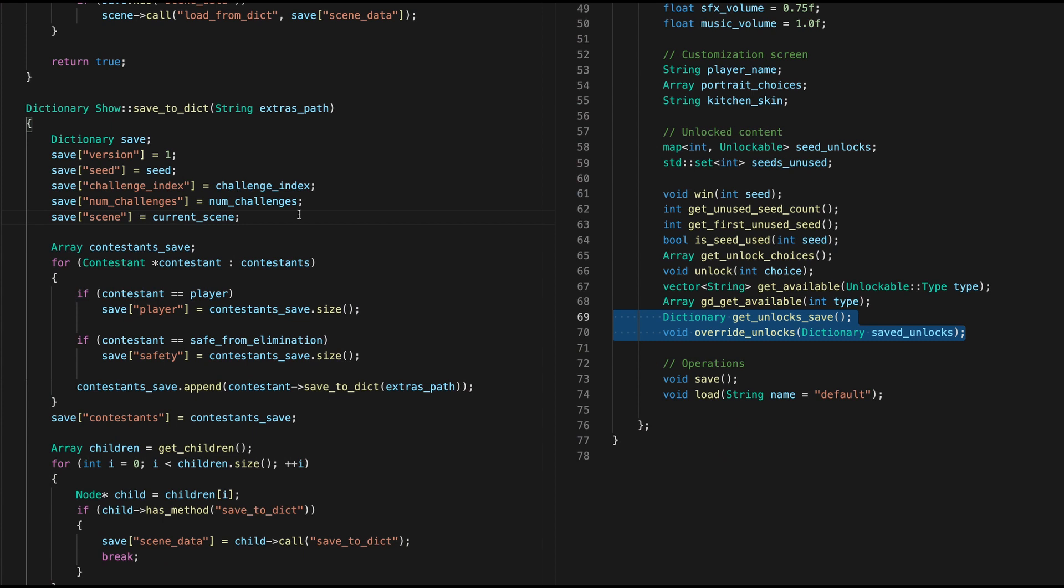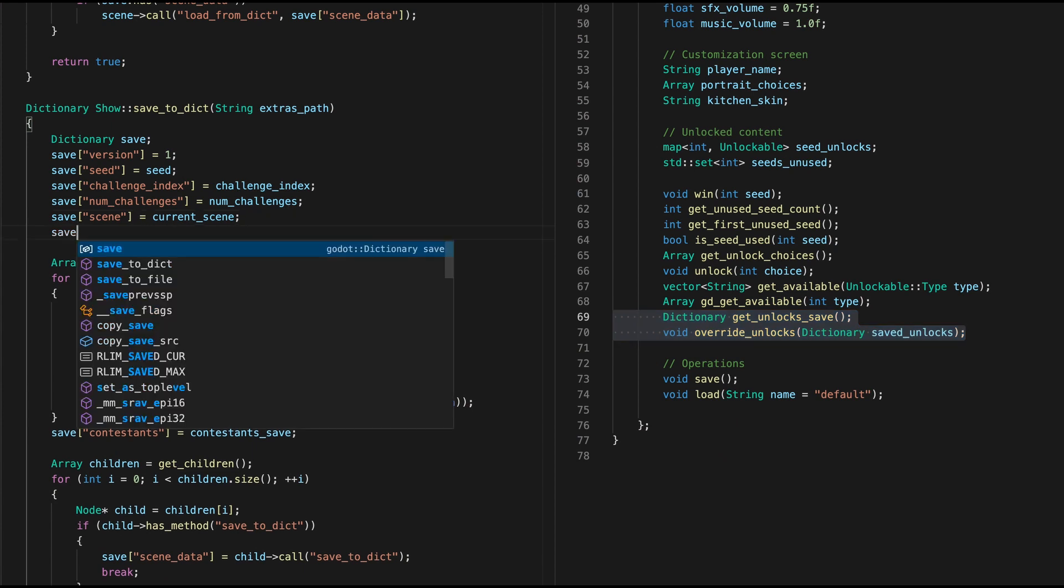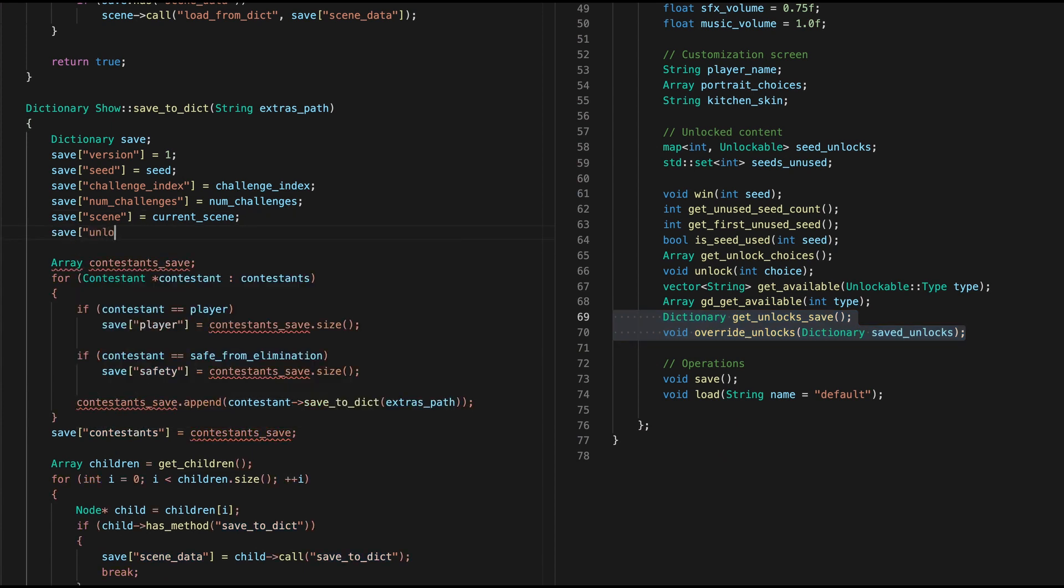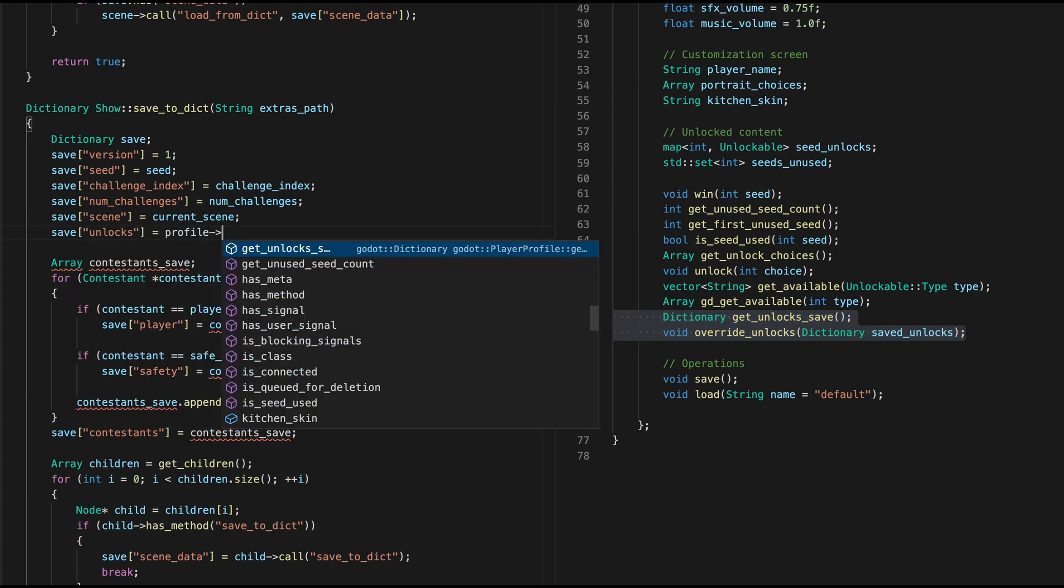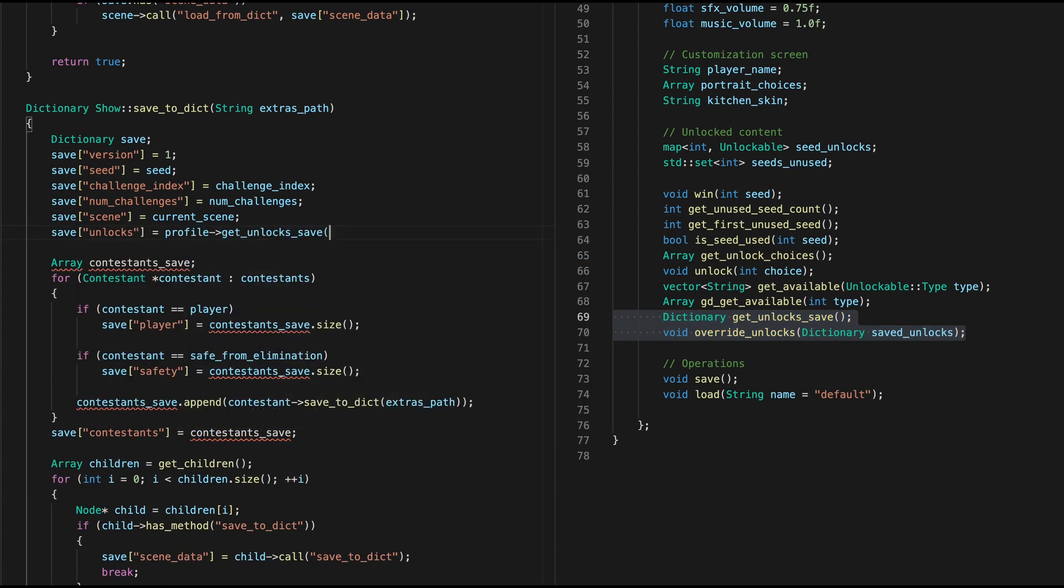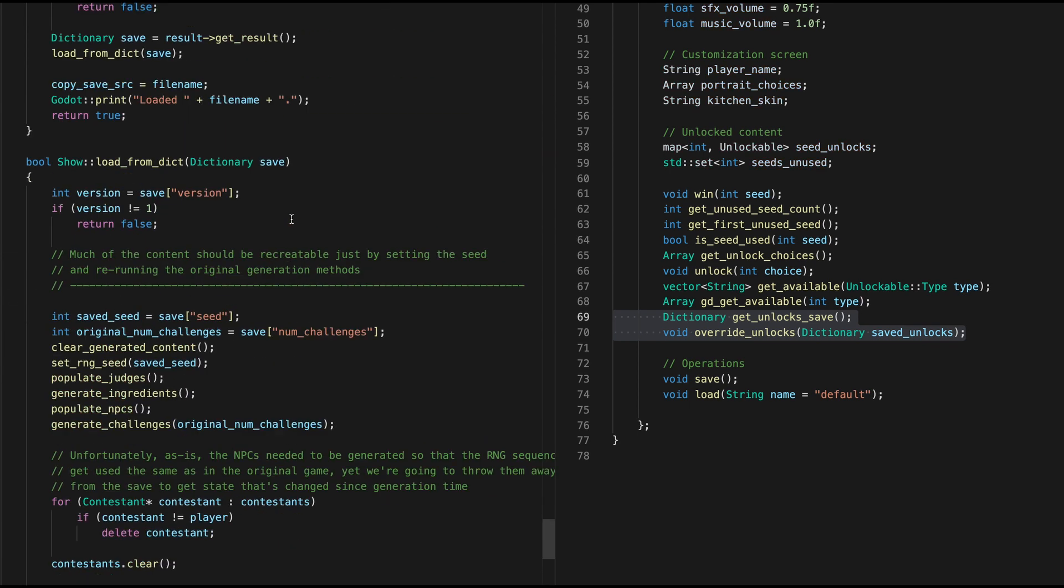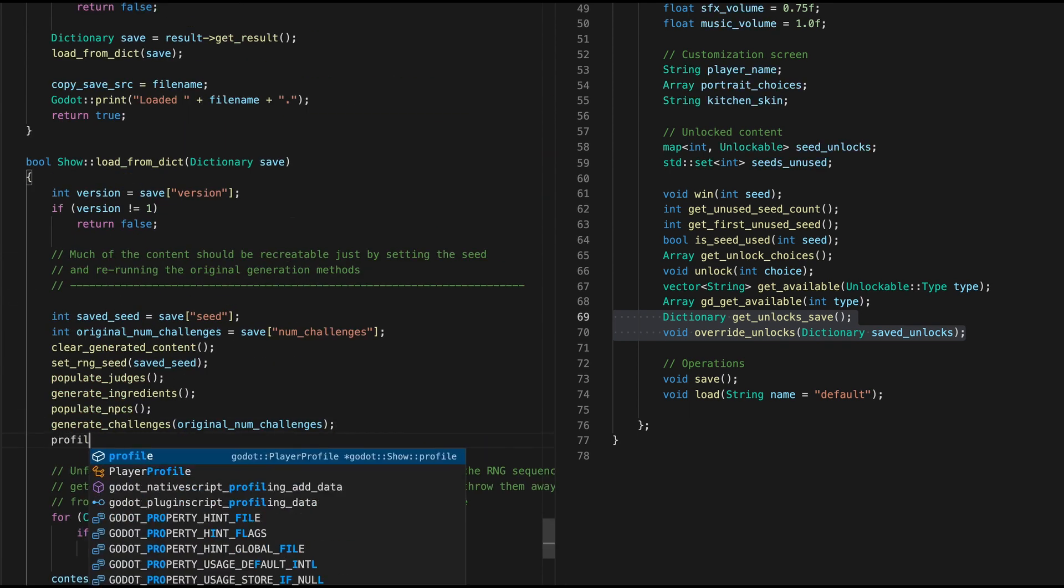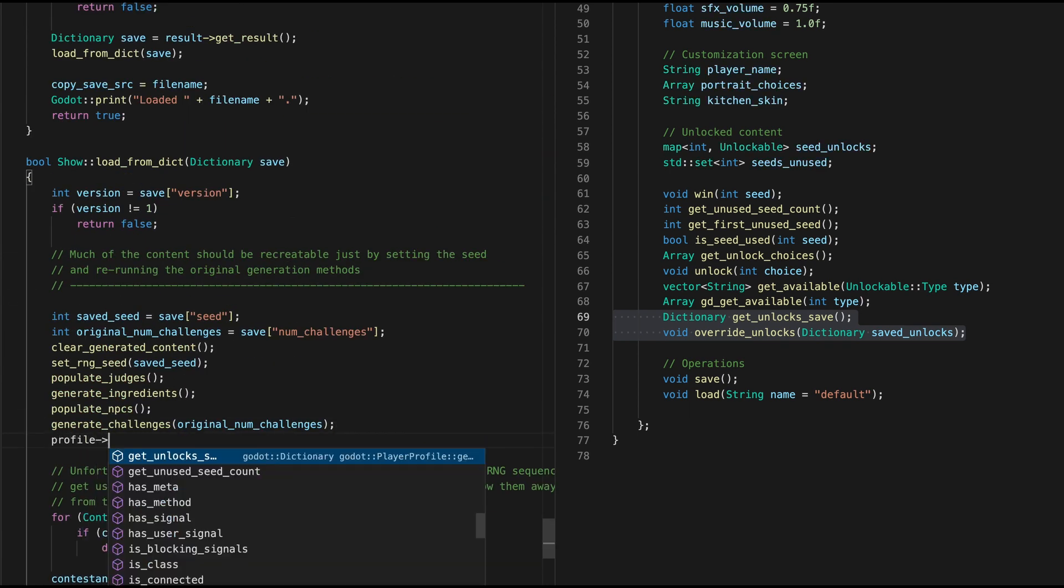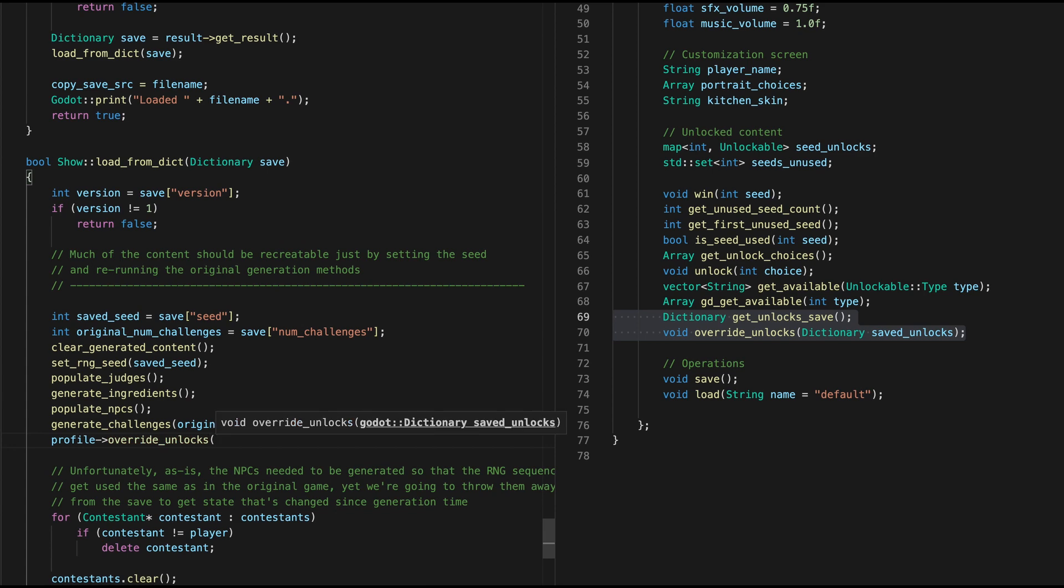Except, luckily I can work around this for now, just by including your unlocks in the save file. The trick is I need to overwrite the unlocks in your profile, but without overwriting your profile. So it's made things look a little bit hackier for now, but this will likely change in the future.